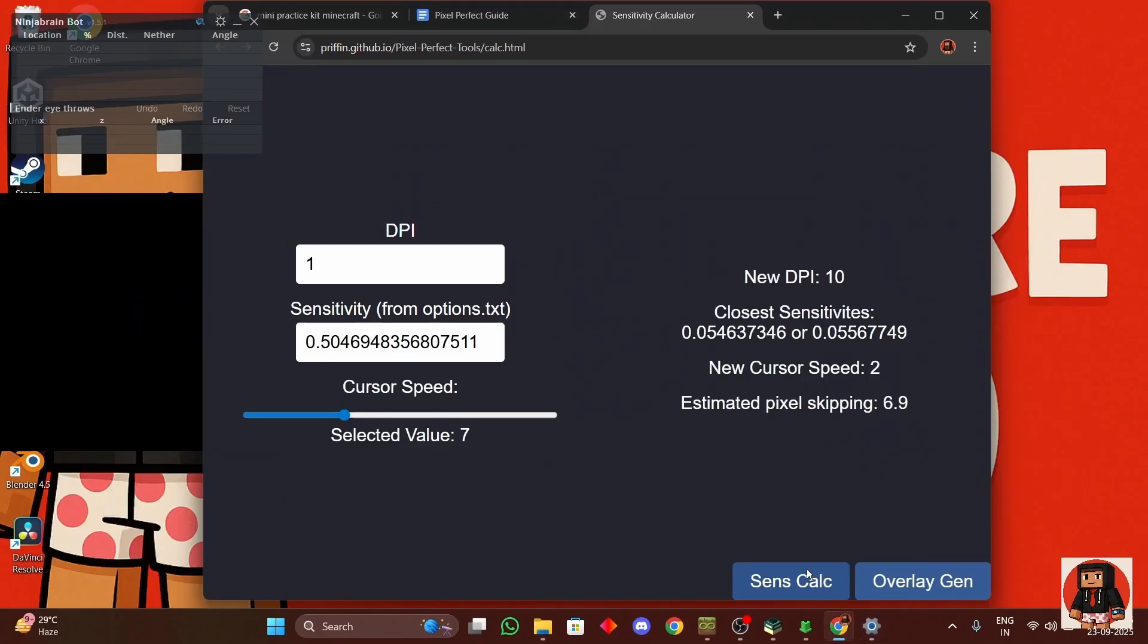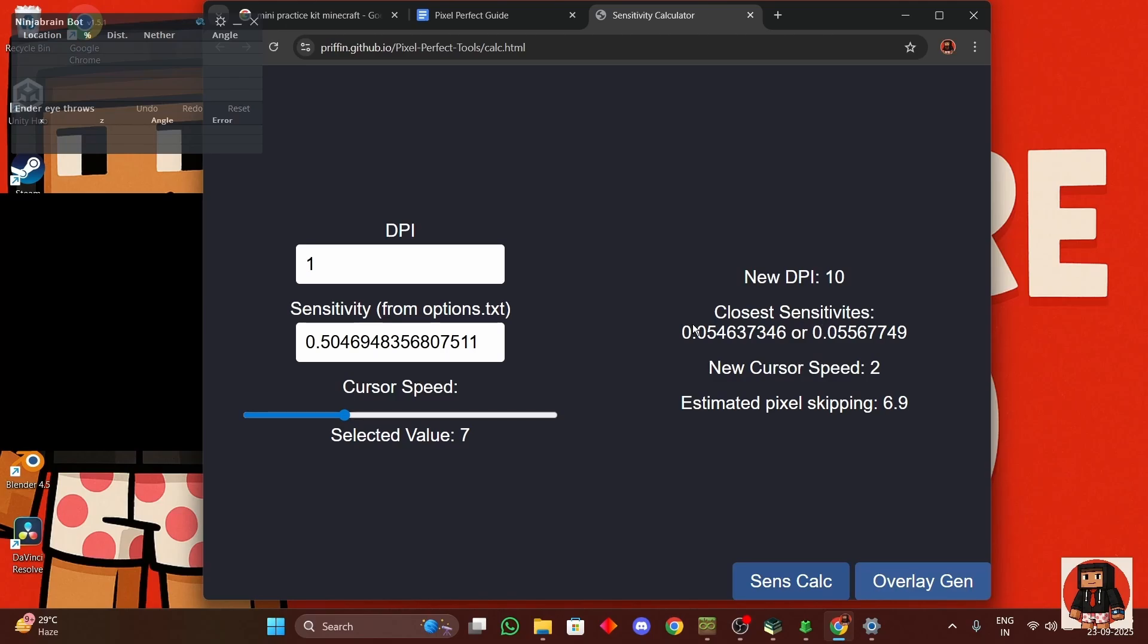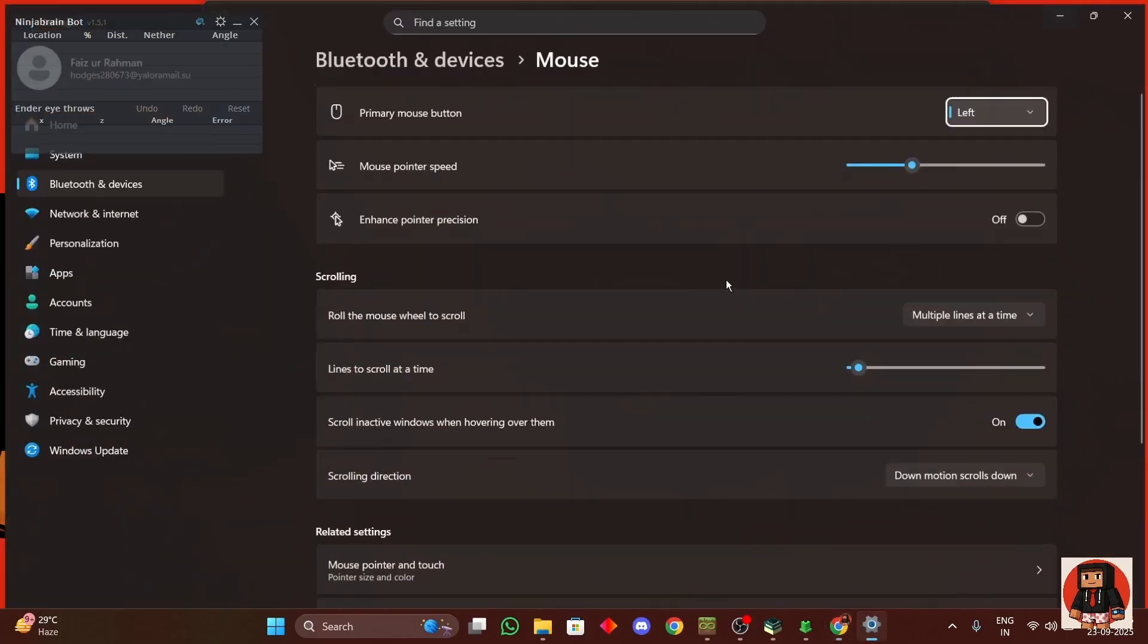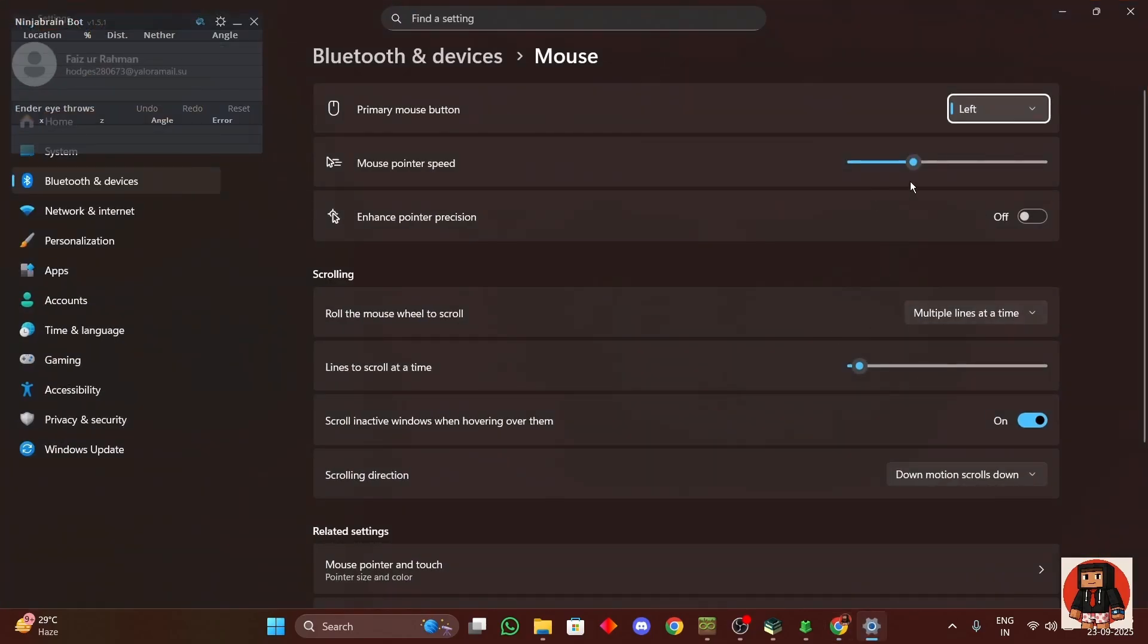And whatever your mouse speed is, you can find it over here. It is seven for me so I'll just put in seven and then you will get the new DPI. So if you have entered DPI then you will get the new DPI, enter that new DPI in your mouse software. If you're not using the mouse software just remember this 10 over here. And you have two sets of sensitivities over here, you can choose whatever you are more comfortable with. So I'll just take this one.